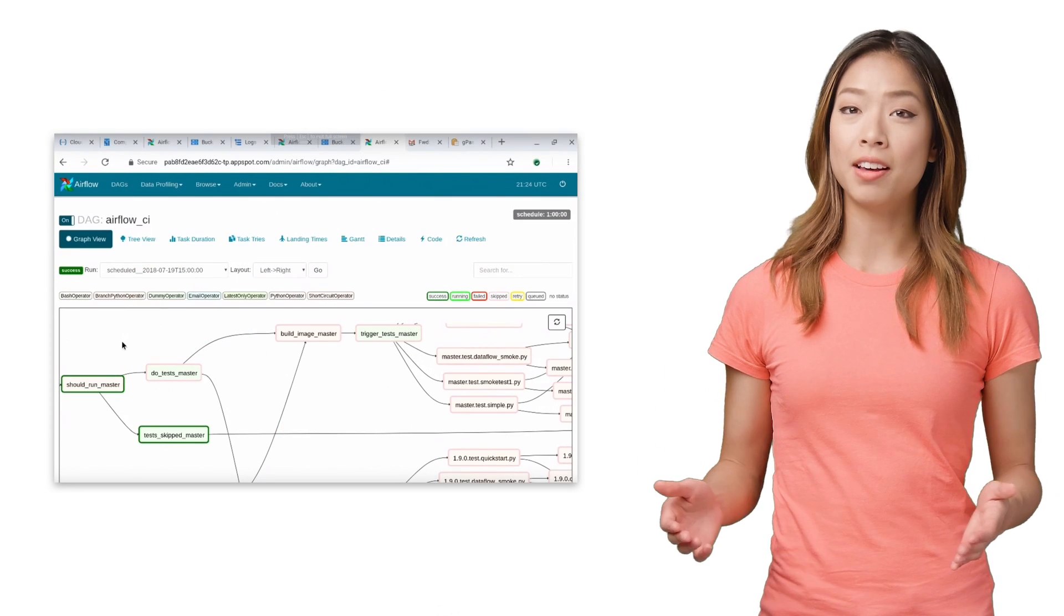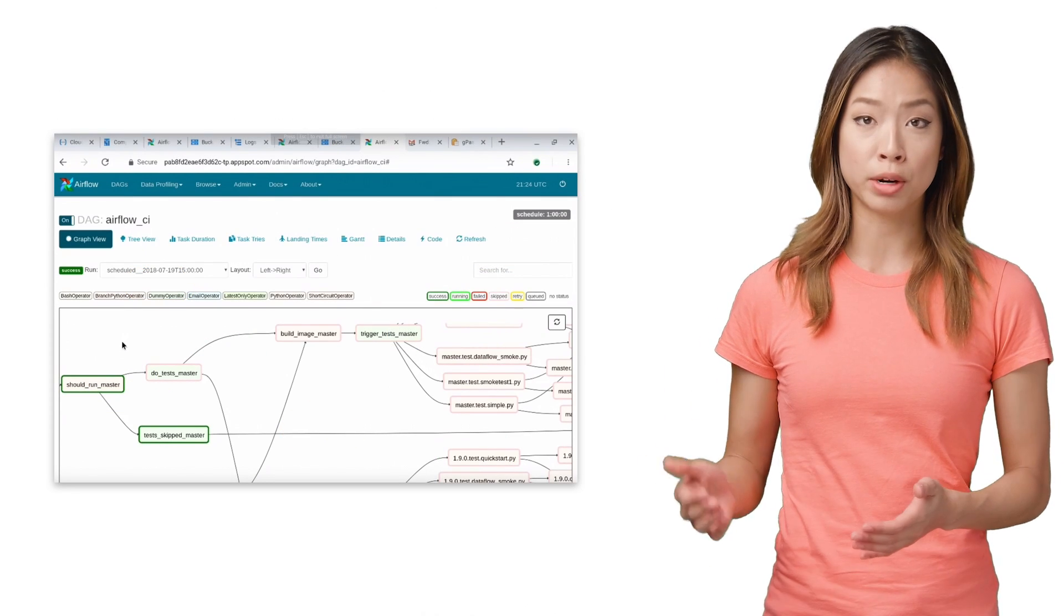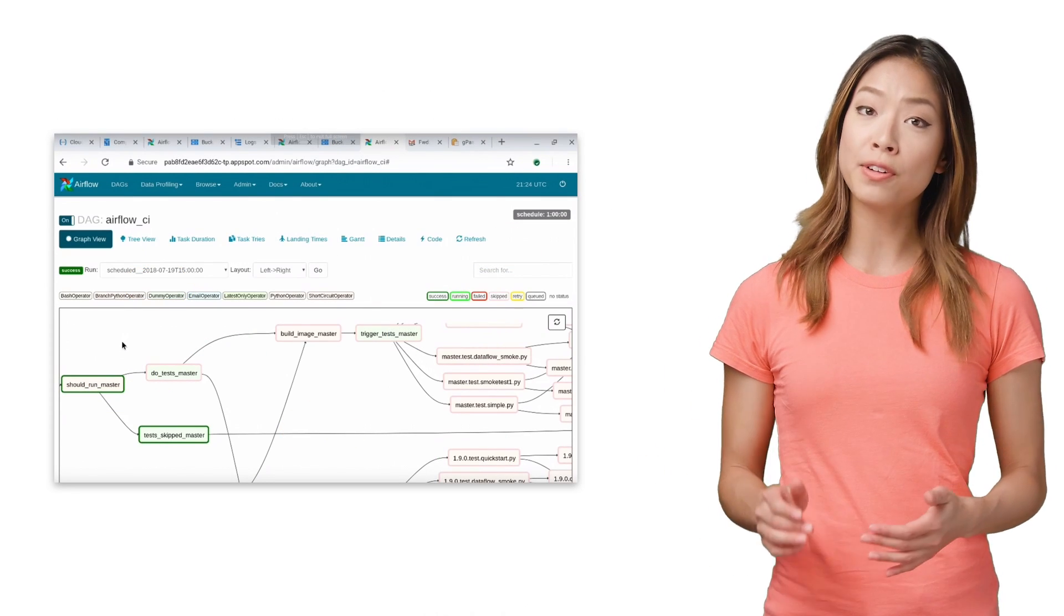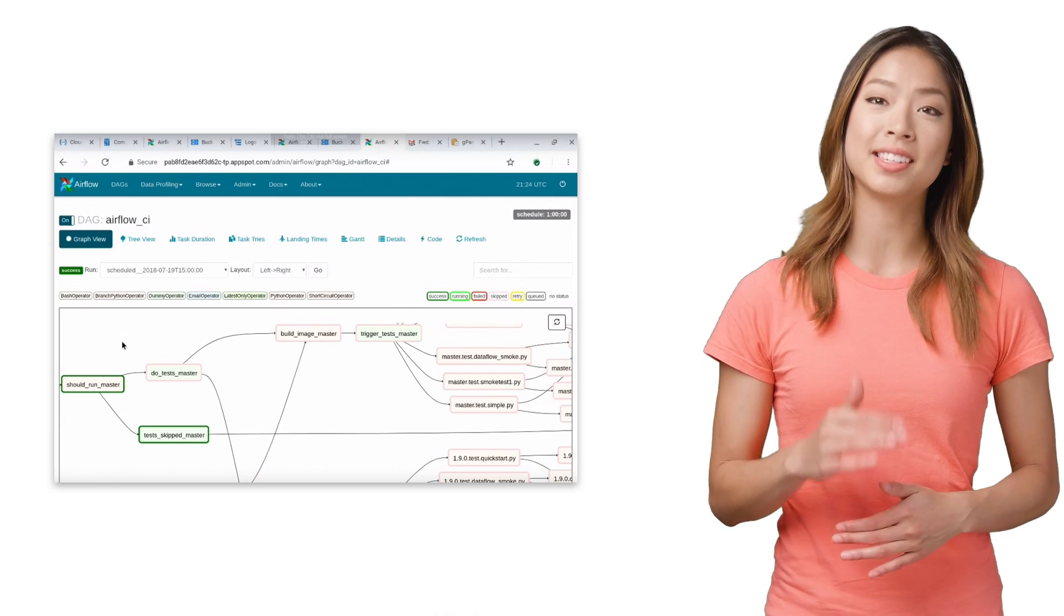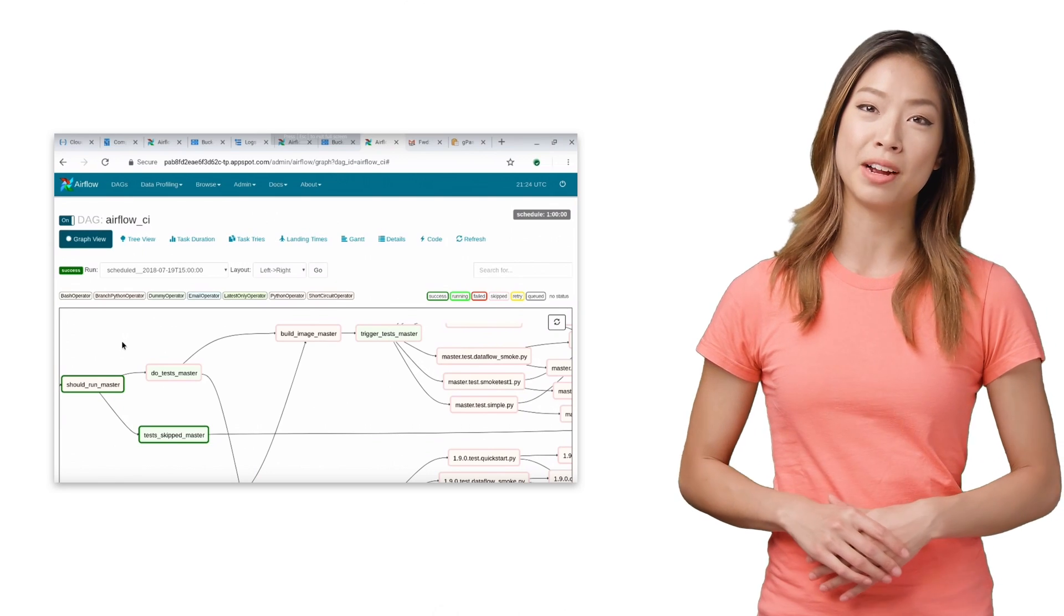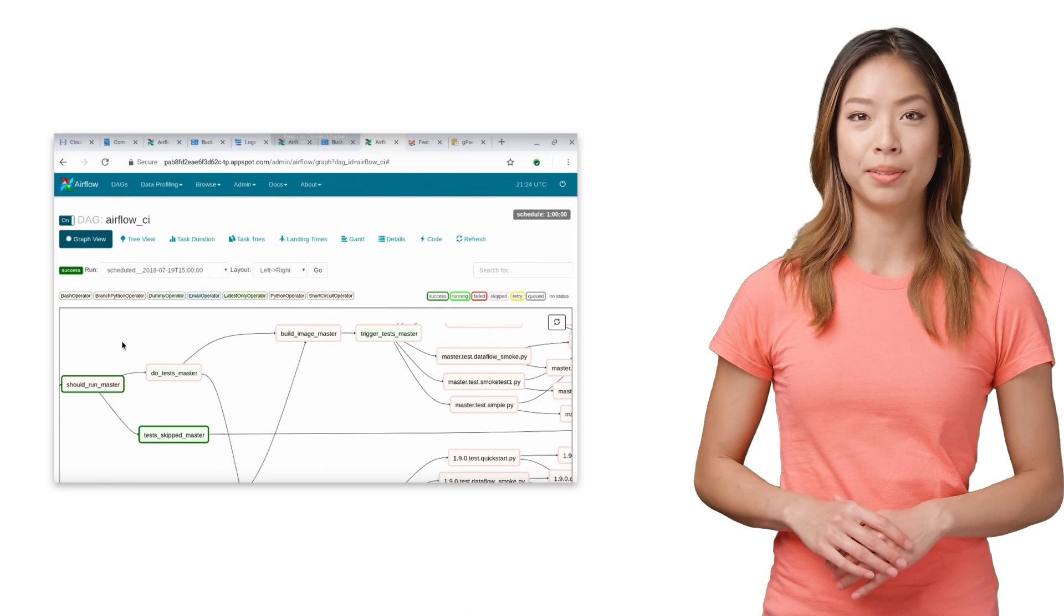The ability to author, schedule, and monitor your workflows in a unified manner means that you can break down the silos in your environment and focus less on infrastructure.